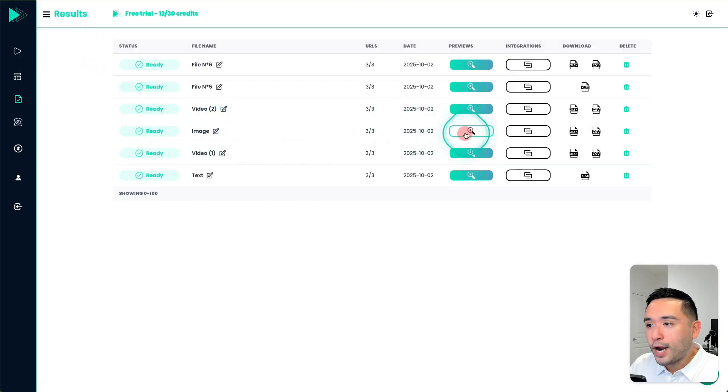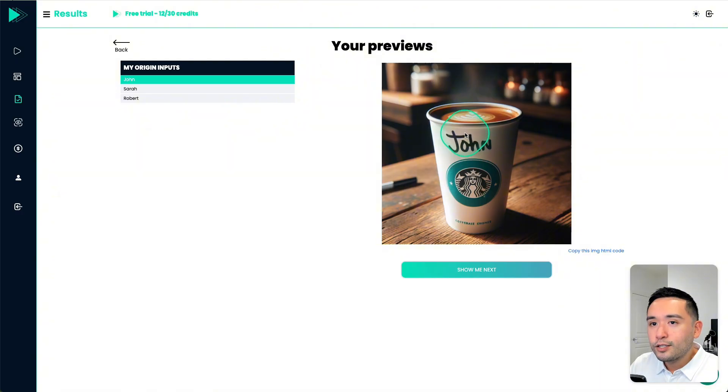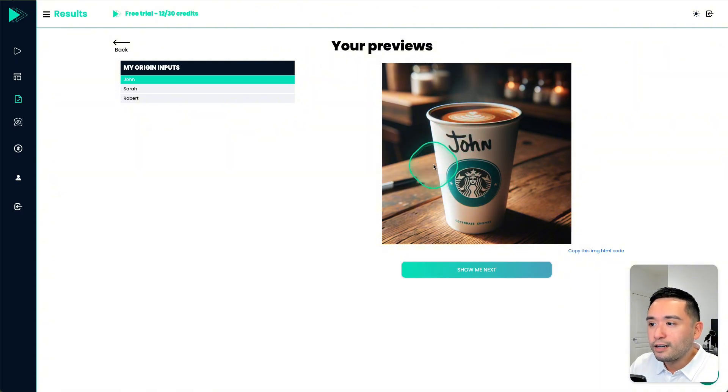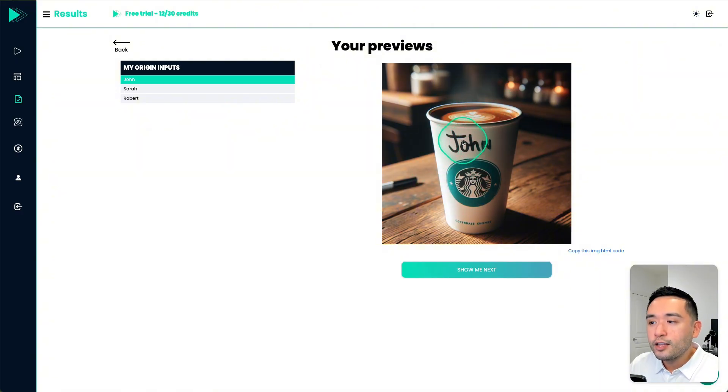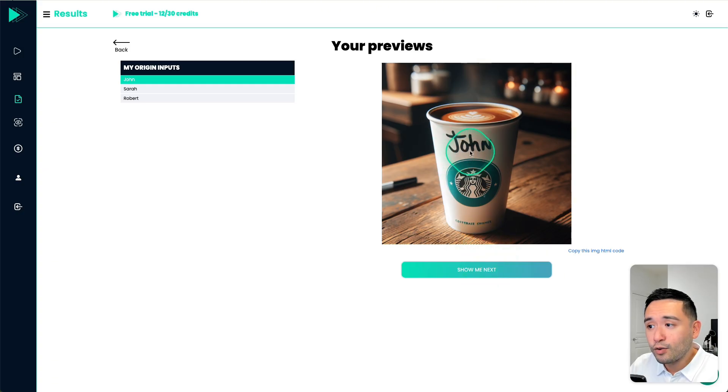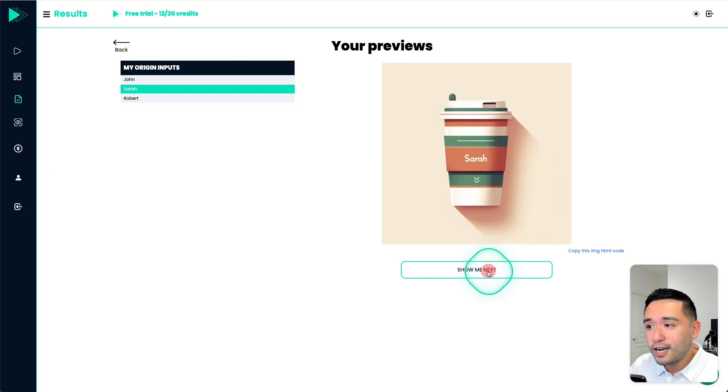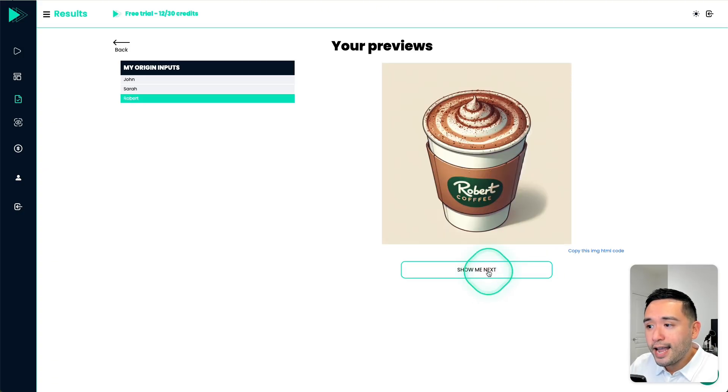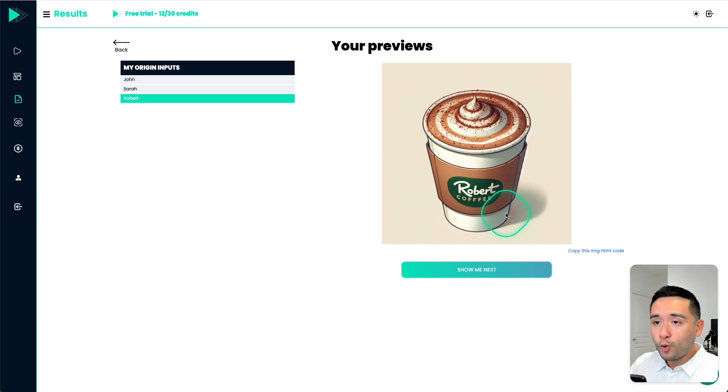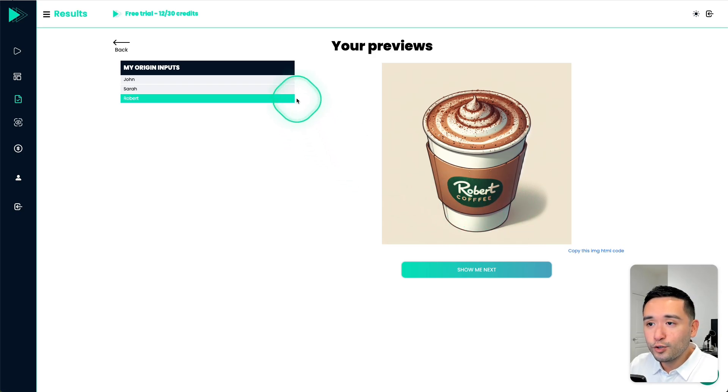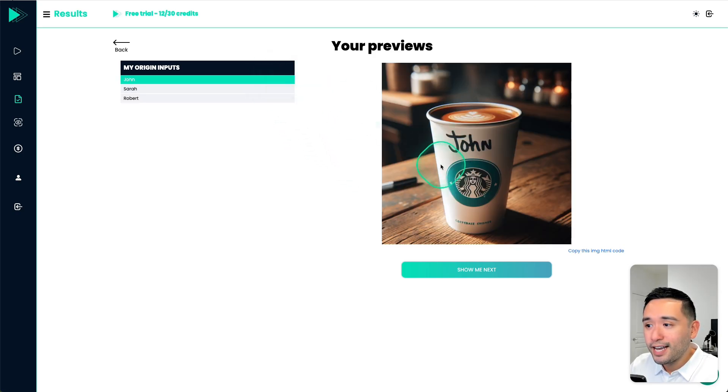So let me show that to you right now. So these are images of Starbucks coffee with the prospect's first name. So this one says John, this is Sarah and Robert. Now the only one that looks the closest to a Starbucks cup would be John right here.